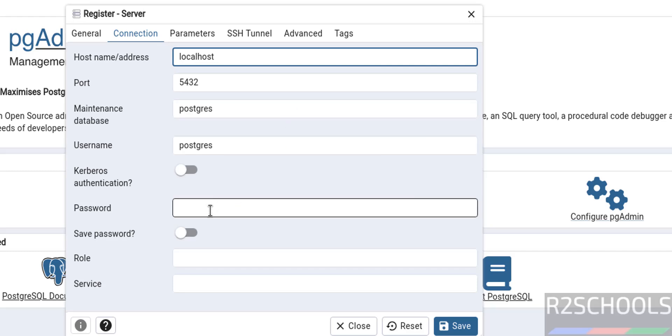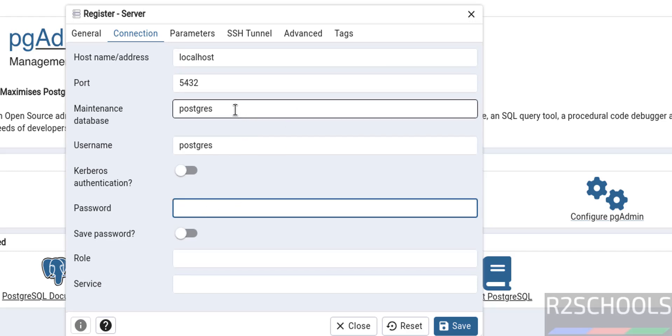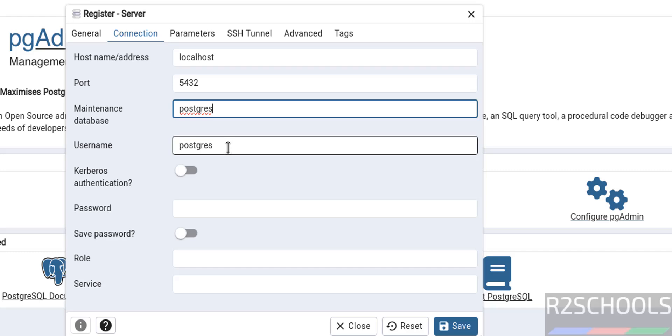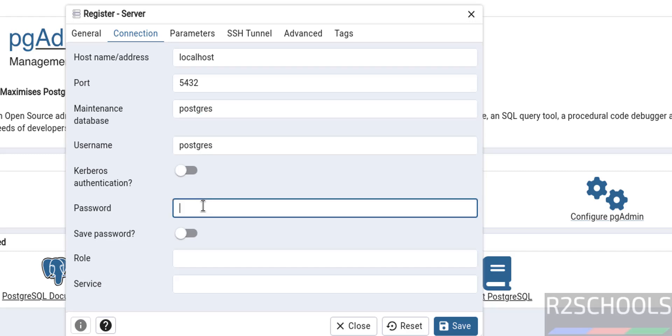Then maintenance database: postgres, username also postgres. Then provide the password of this user. If you don't know how to install PostgreSQL 17.4 on Fedora Linux, you can search for my YouTube channel for how to install and configure PostgreSQL 17.4.